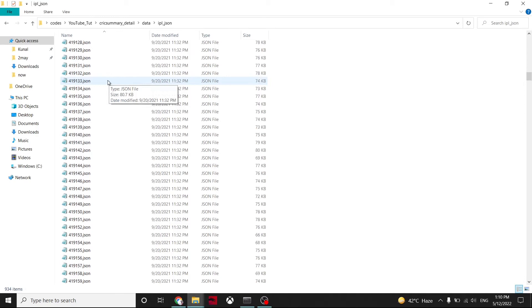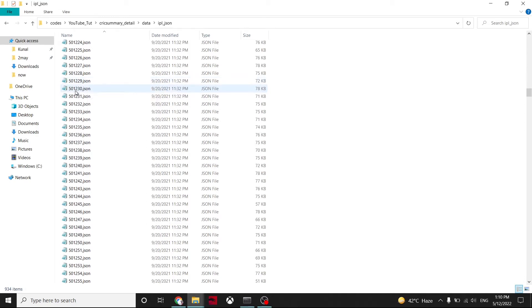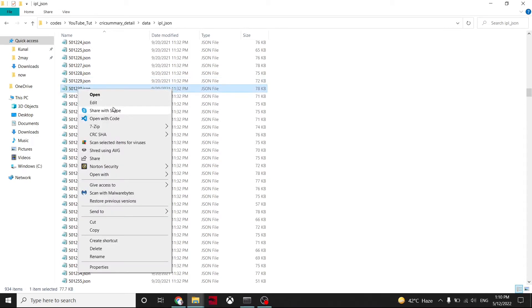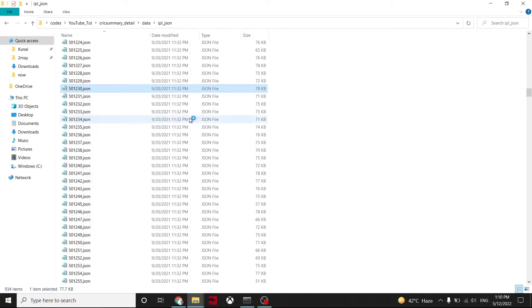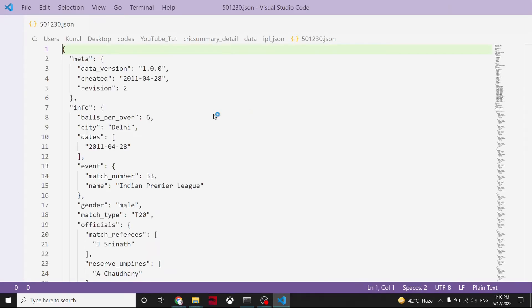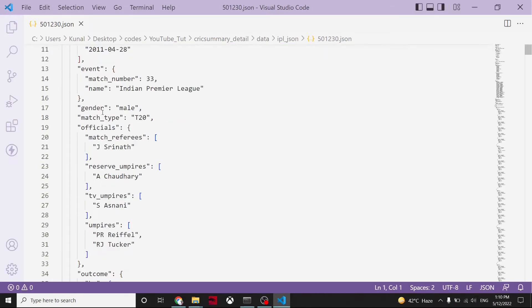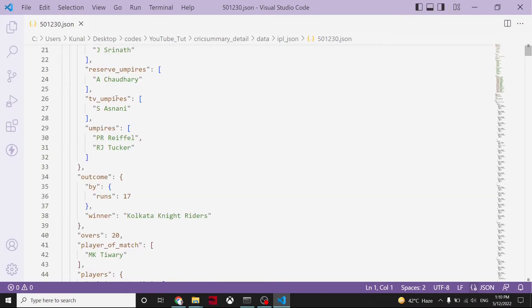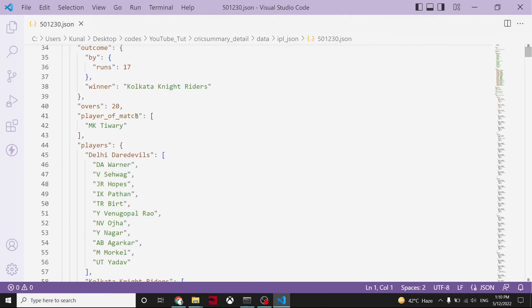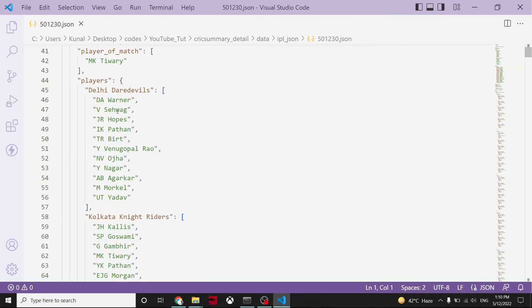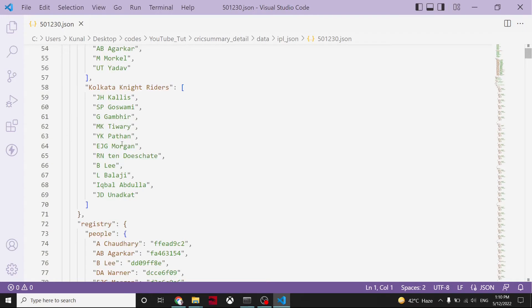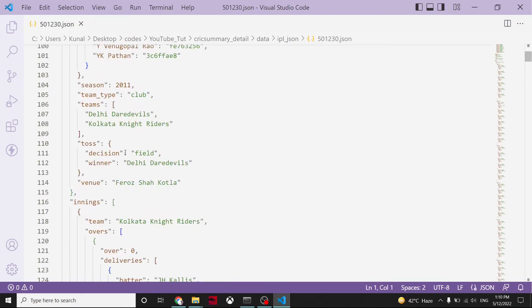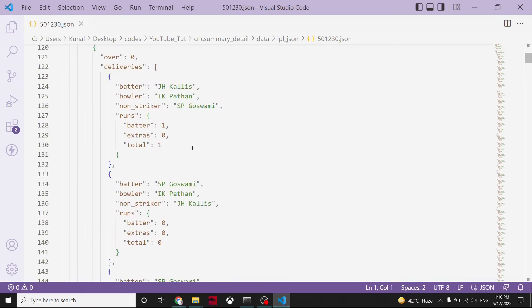To understand what they are providing, they are providing all the matches of the IPL in JSON format. Let's say we open this. They are providing ball by ball data and all the other information of the match, like who is playing, who is the match referee, which teams, what are the players, and then ball by ball data.